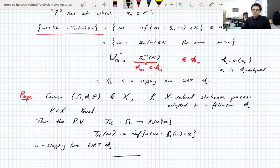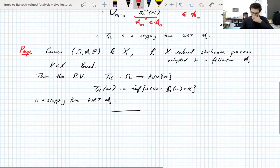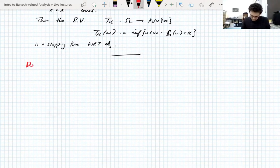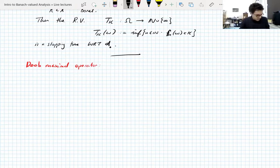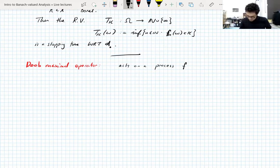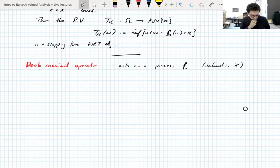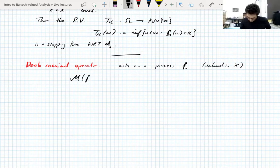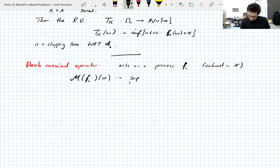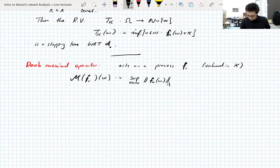That's really all we need to know about stopping times — there's a whole theory, much more you can say, but this is all we need. So let's recall what the Doob maximal operator is — the thing we want to show is bounded. It acts on a stochastic process F_bullet valued in a Banach space X, and is defined as: the maximal function of F_bullet at the point ω is the supremum over n of the norm of the process at time n.